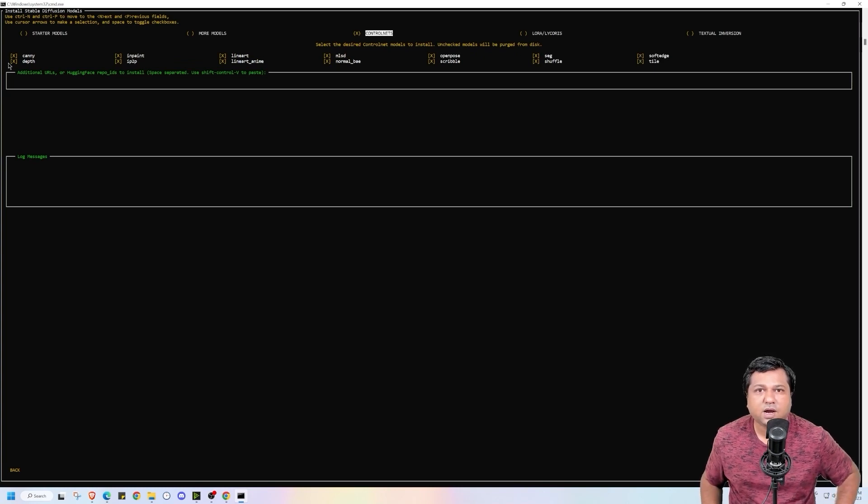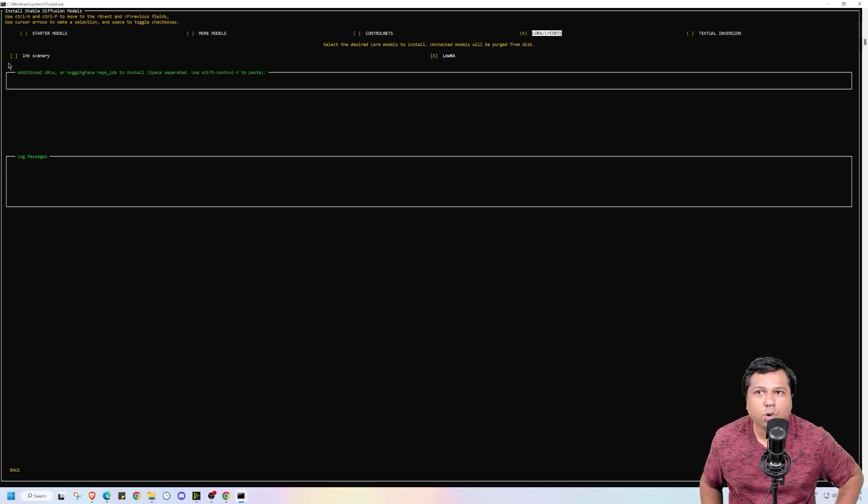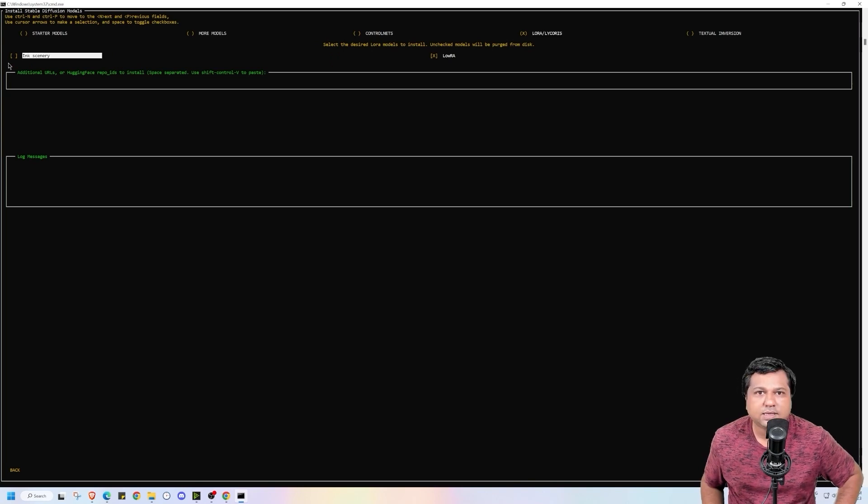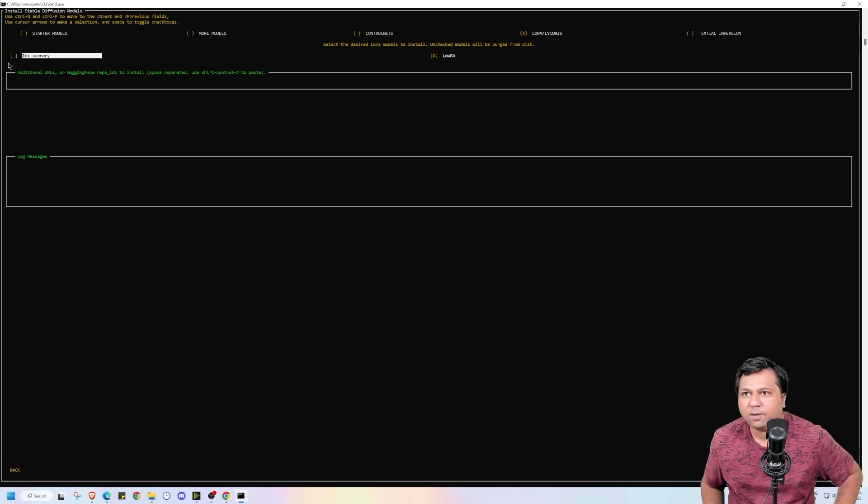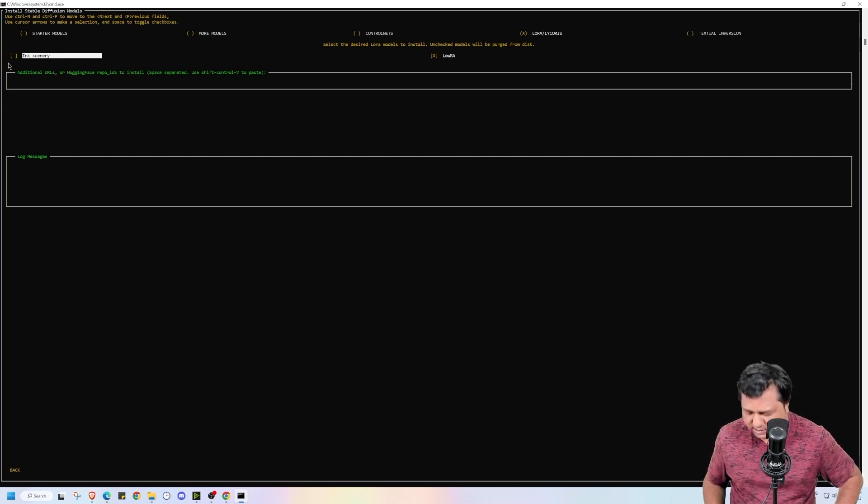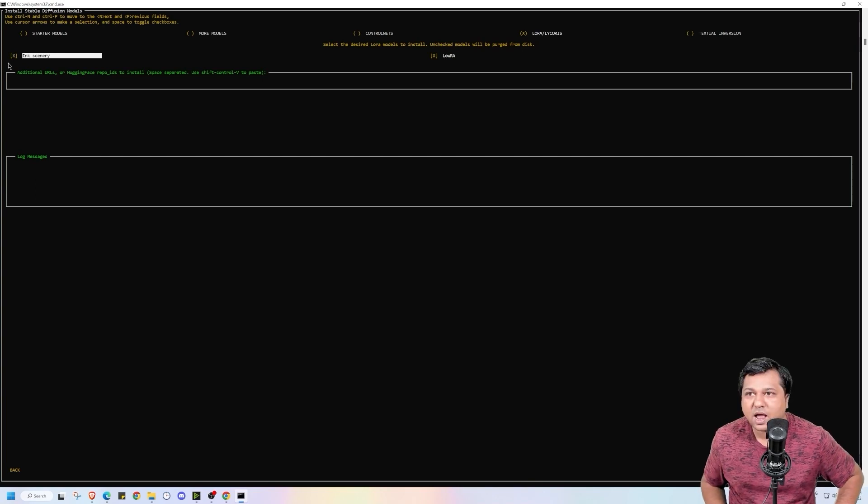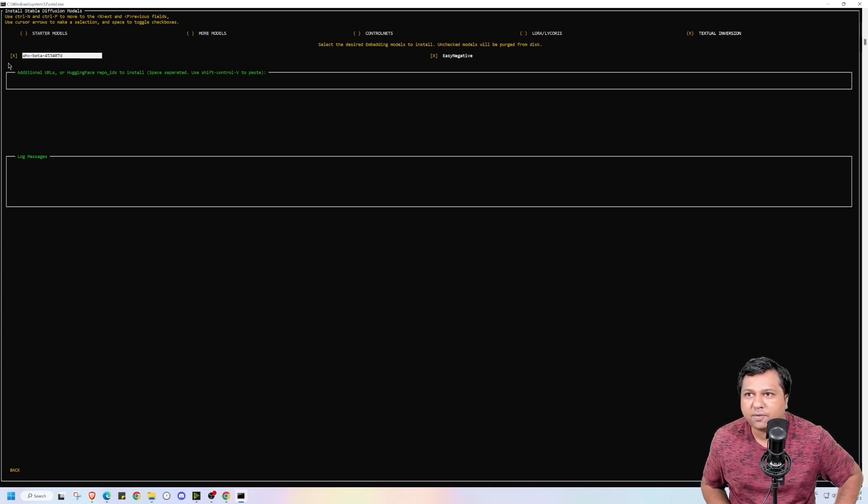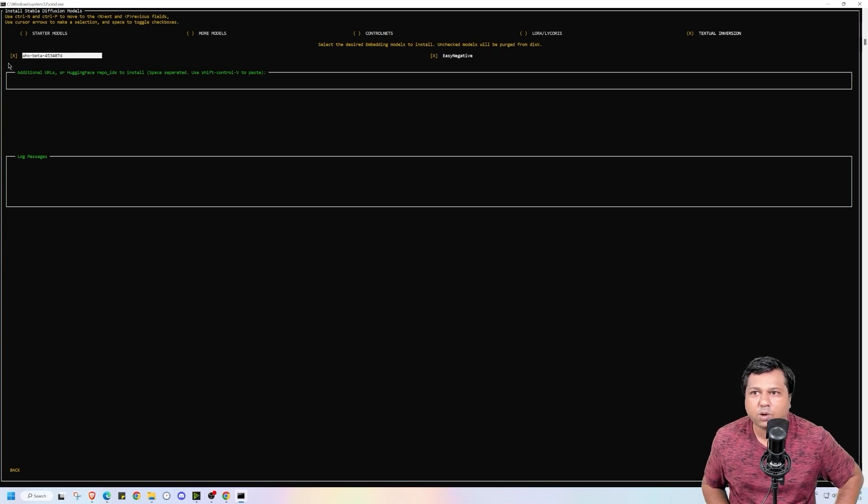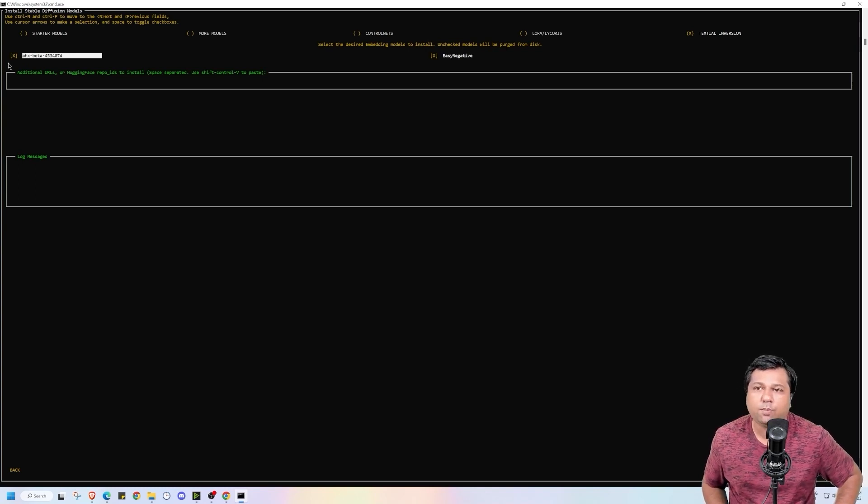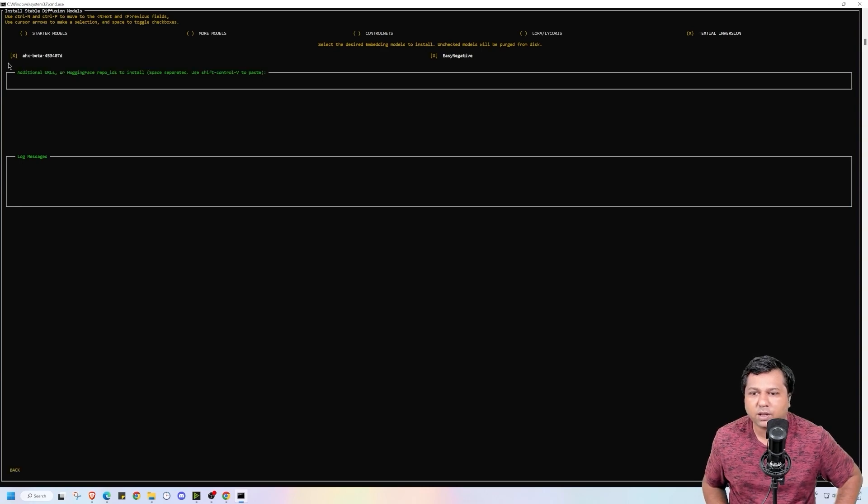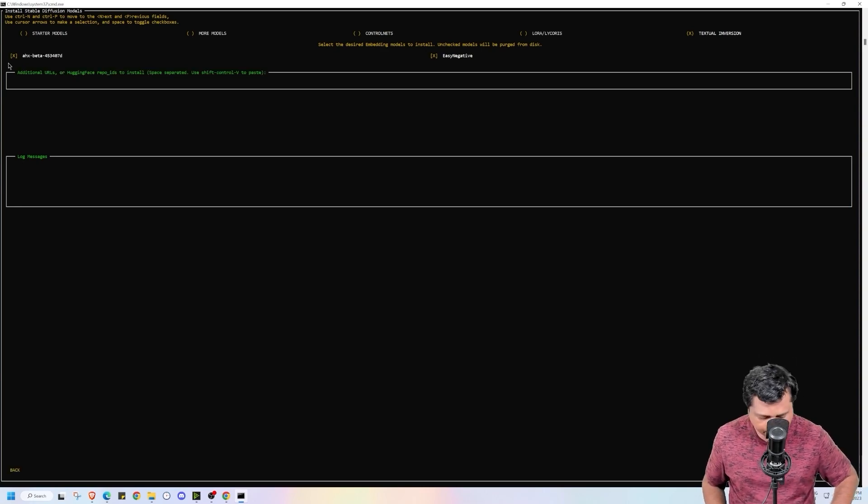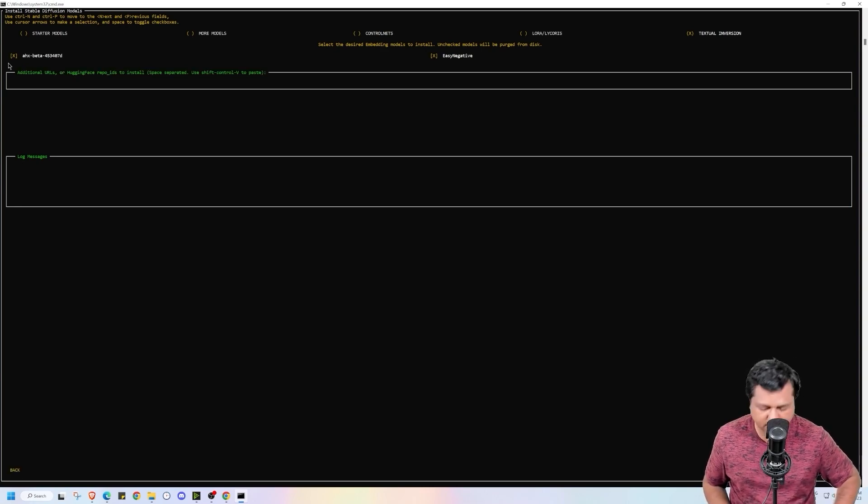Then press ctrl p to go to LoRa and Lycoris. It has selected LoRa by default. I will be also downloading the ink scenery. Press tab to select that. Textual inversion. It has downloaded the easy negative. But I will be also downloading other models. So I have downloaded all the models that are available over here. Then I will click on apply changes and exit by pressing tab.